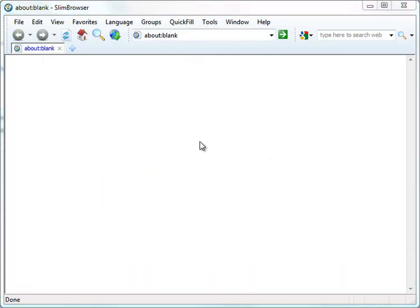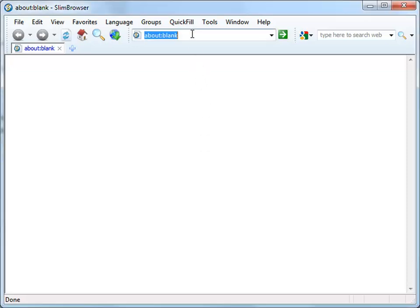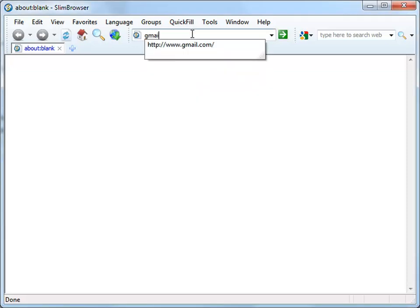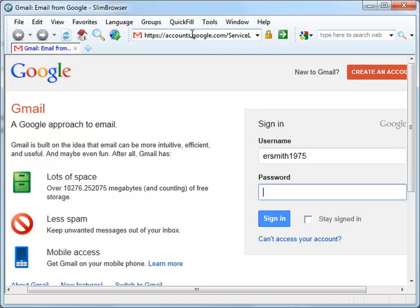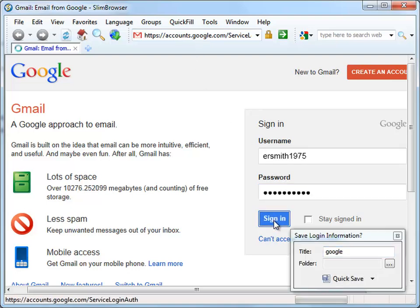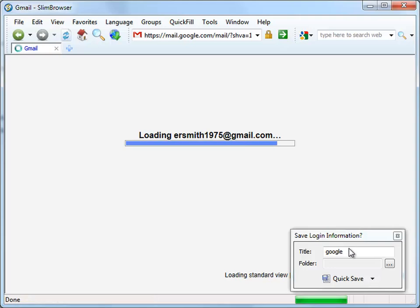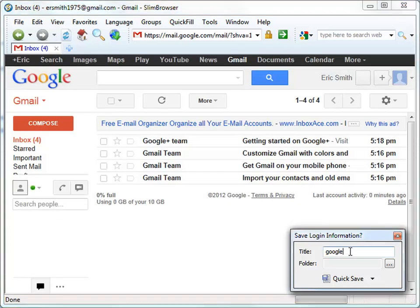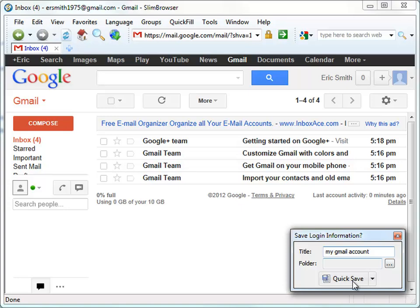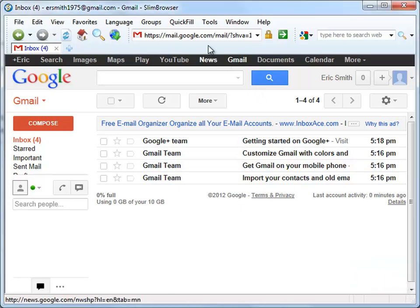Next, let's have Slim Browser create a couple of form files associated with your online accounts. Go to gmail.com and type your username and password. When you click the sign-in button, Slim Browser automatically detects the sign-in operation and prompts you to save the login information. You can change the title of the form file to a more meaningful name if necessary. Click the Quick Save button to save the form file.